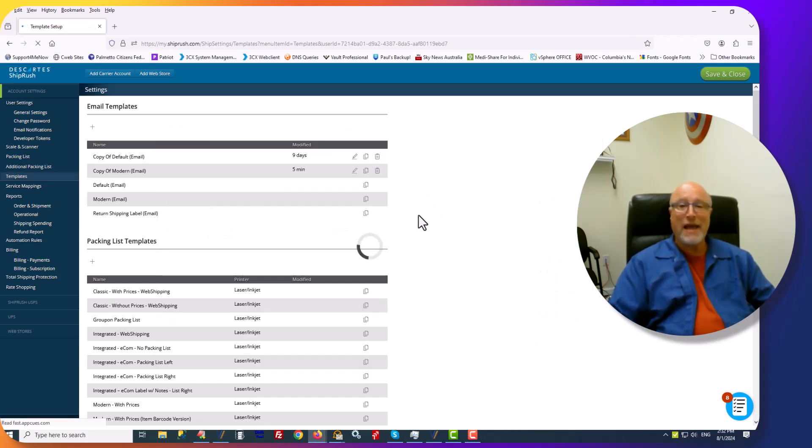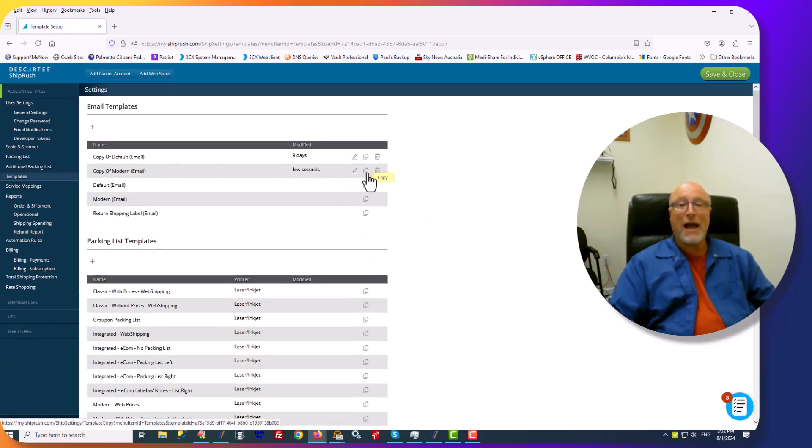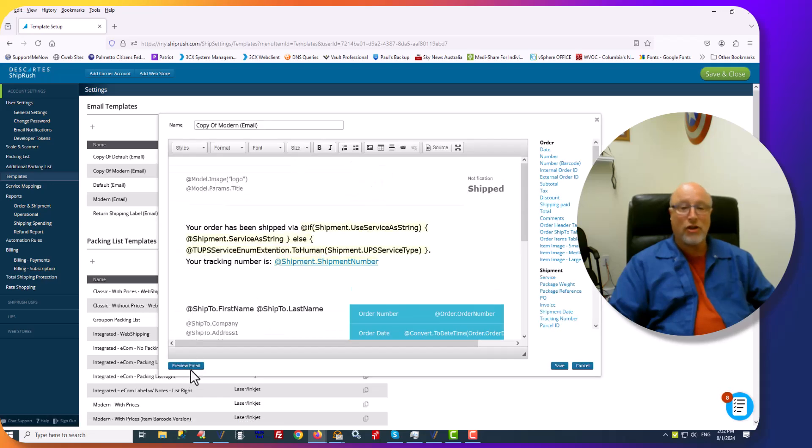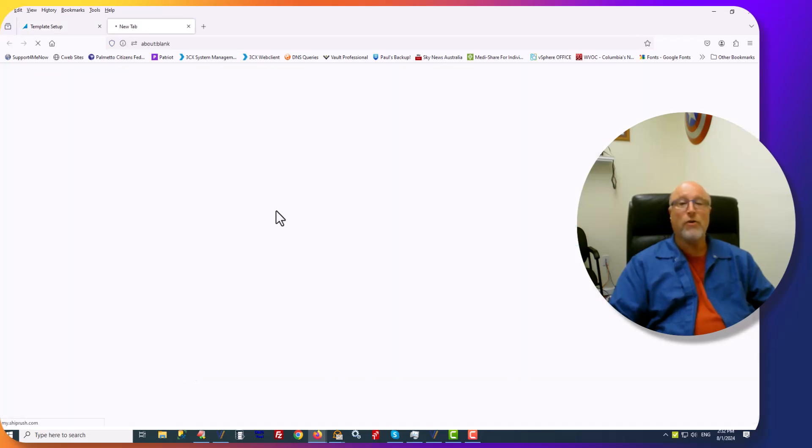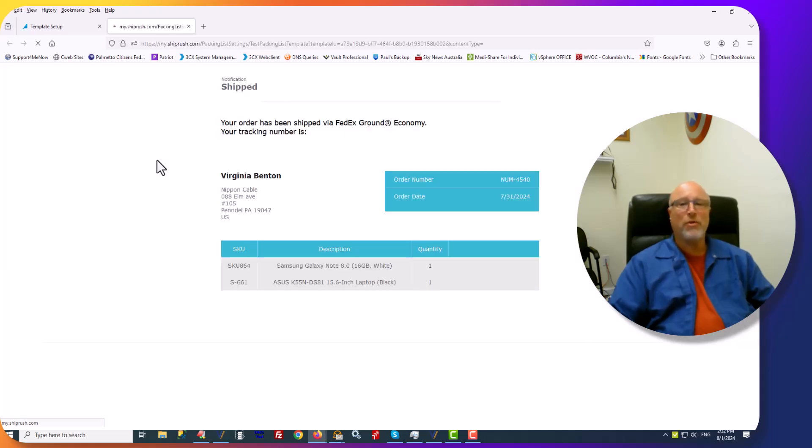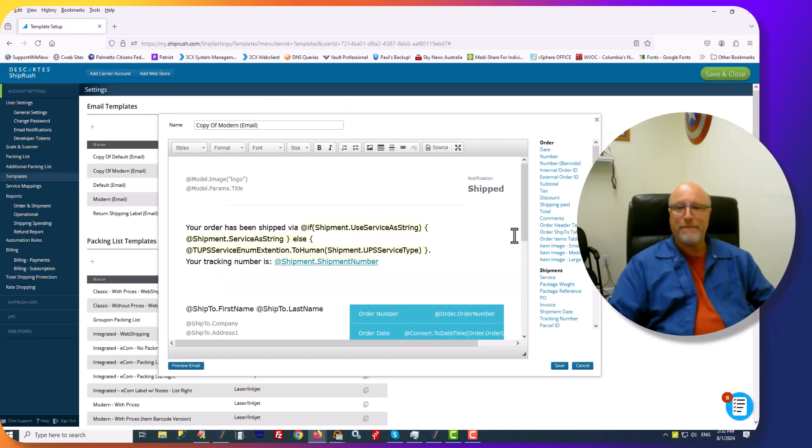Once you hit Save, you can come back in here and edit again and click on the Preview. And sure enough, what you get is that new template that looks like what we just showed. I hope you found that easy.